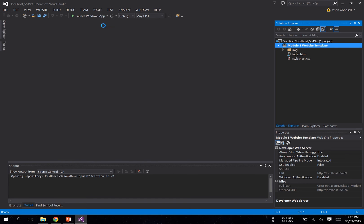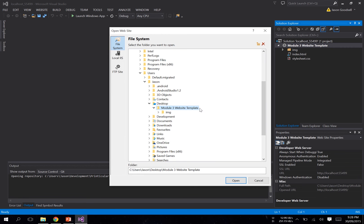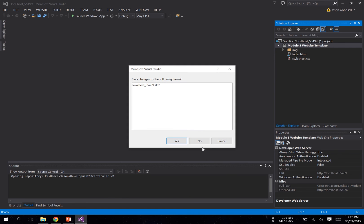Open Website and just navigate to where that folder is. Make sure that you've clicked on the root of that file, Module 3 Website Template, and click Open.